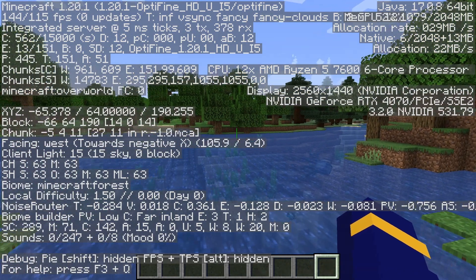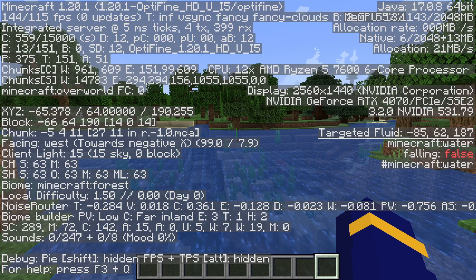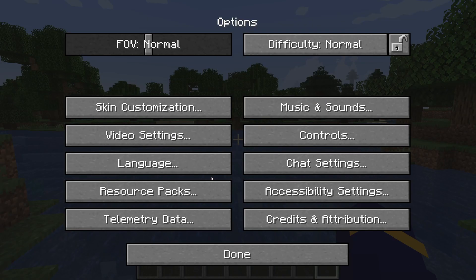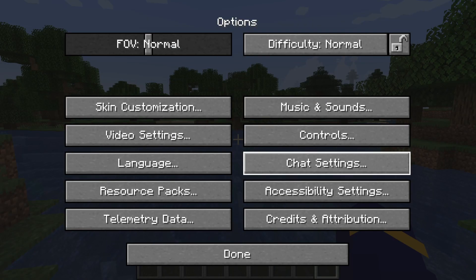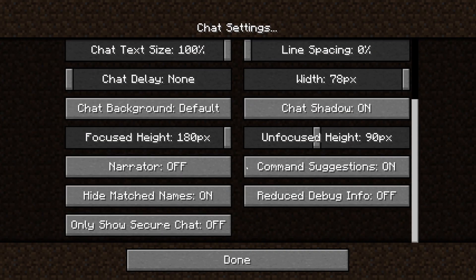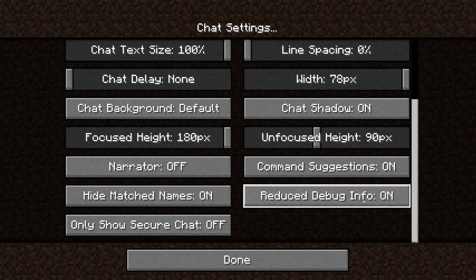Now, if you're getting data on the screen but you aren't seeing X, Y, Z, then all you need to do is pause the game, press Options, then go to Chat Settings, and scroll down until you see the option for Reduced Debug Info. If yours is on, that's going to hide your X, Y, Z coordinates. So make sure it's switched off.